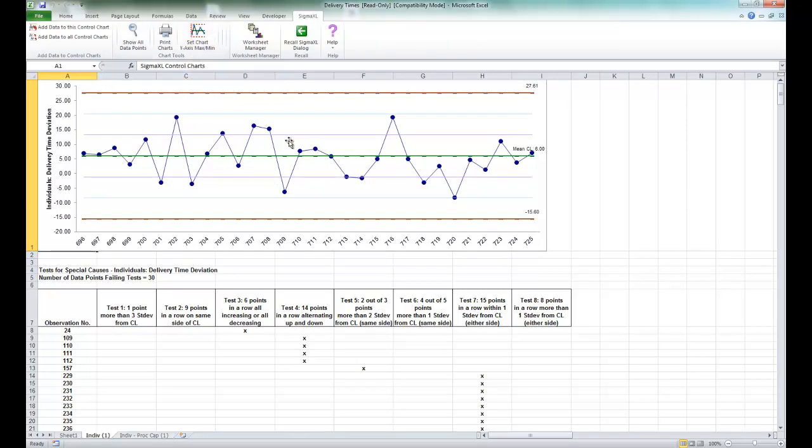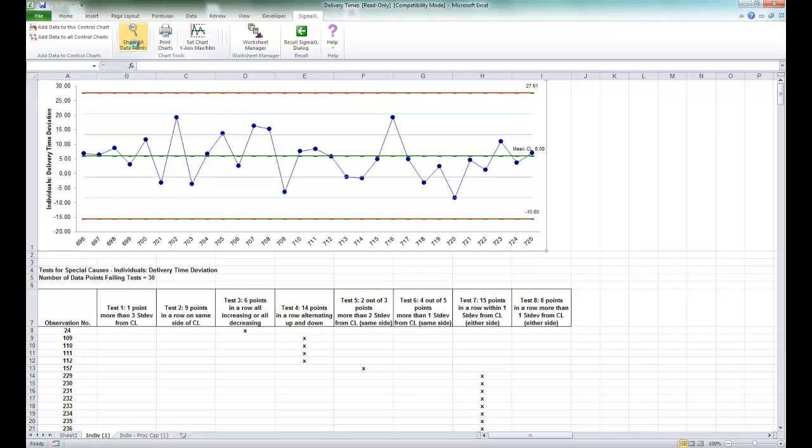And you'll see the resulting chart is produced. In order to reset the chart to the way it was, you can click on show all data points.